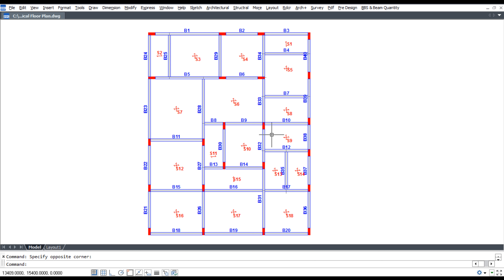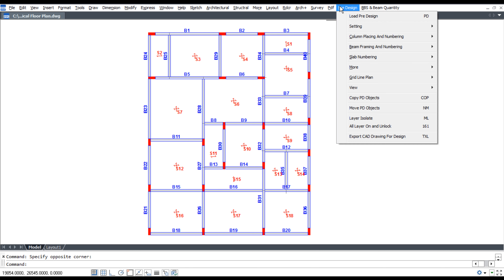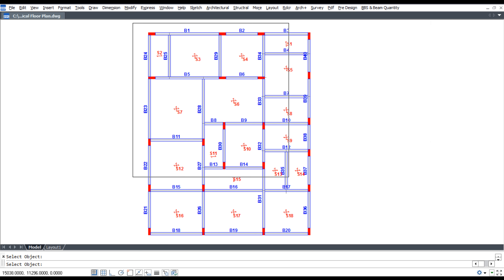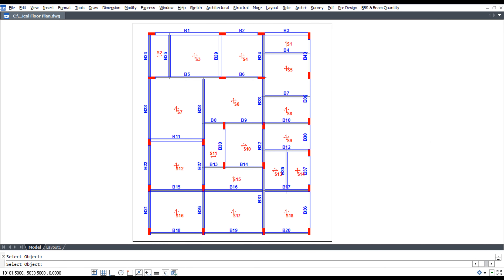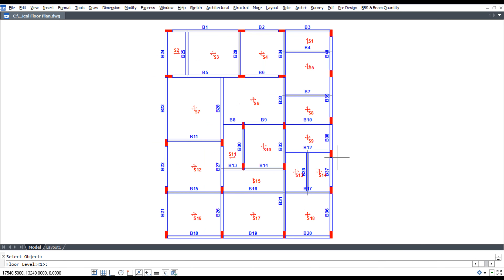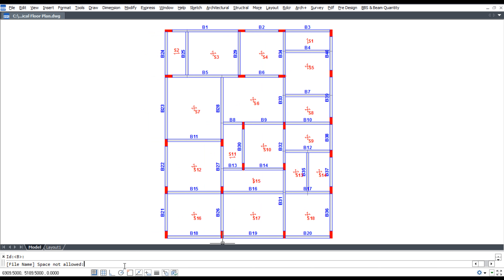To export CAD drawing for design, click pre-design, click export CAD drawing for design, shortcut command TXL. Select object, enter floor level, enter beam ID, enter file name, and press enter.